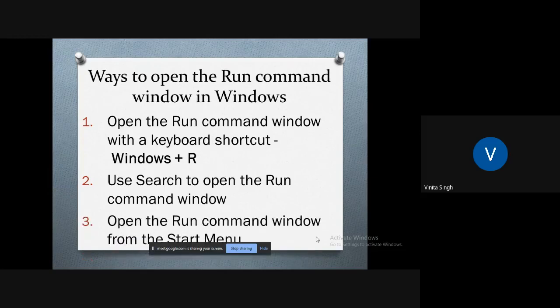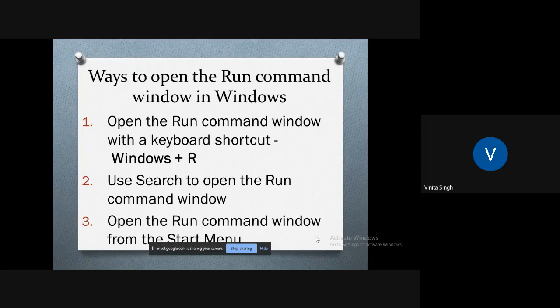Third way is to open the Run command window from the start menu. The start menu is a reliable way to access the feature on your Windows computer or any other Windows device including the Run window. In Windows 10, access the start menu by clicking or tapping on the Windows logo in the lower left corner or by pressing the Window button on your keyboard.